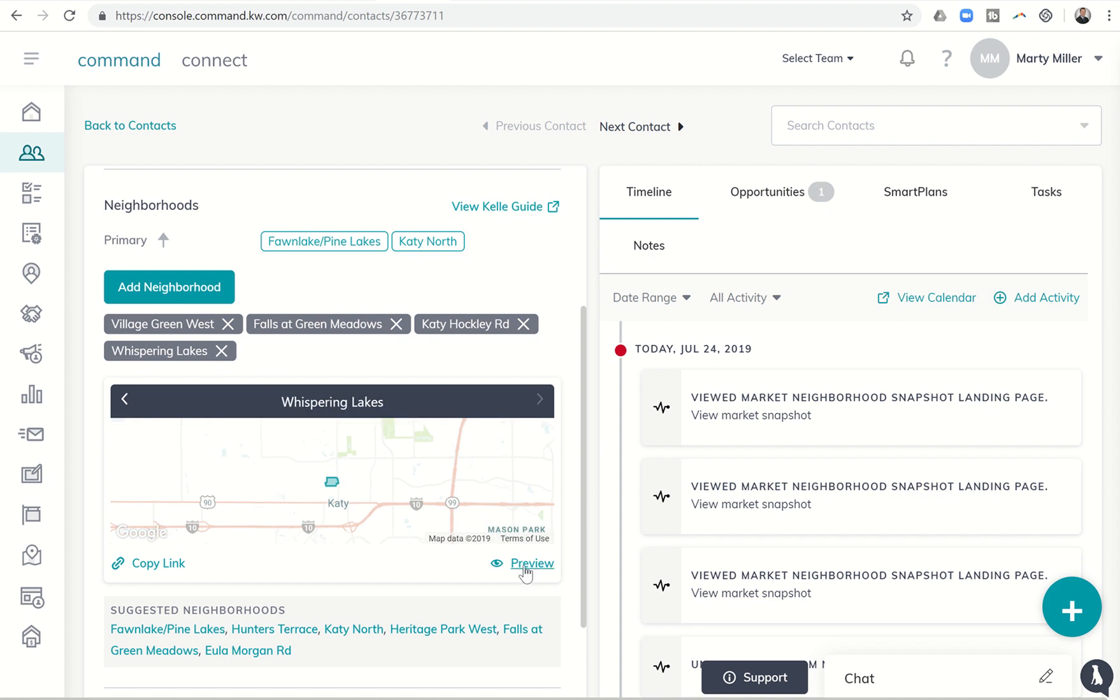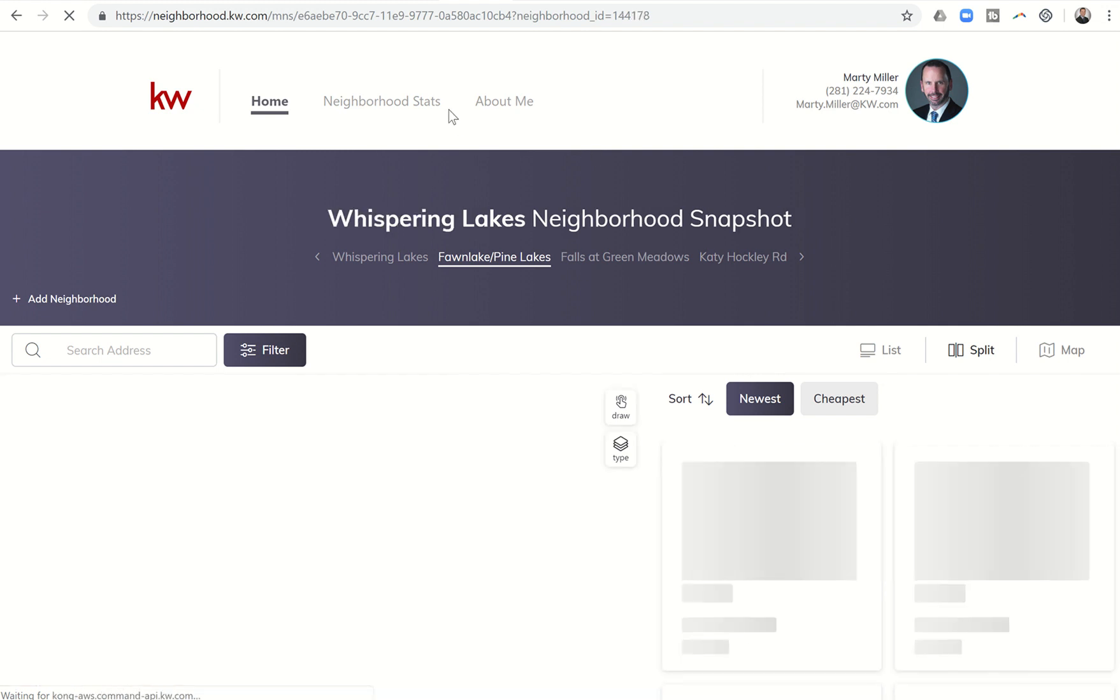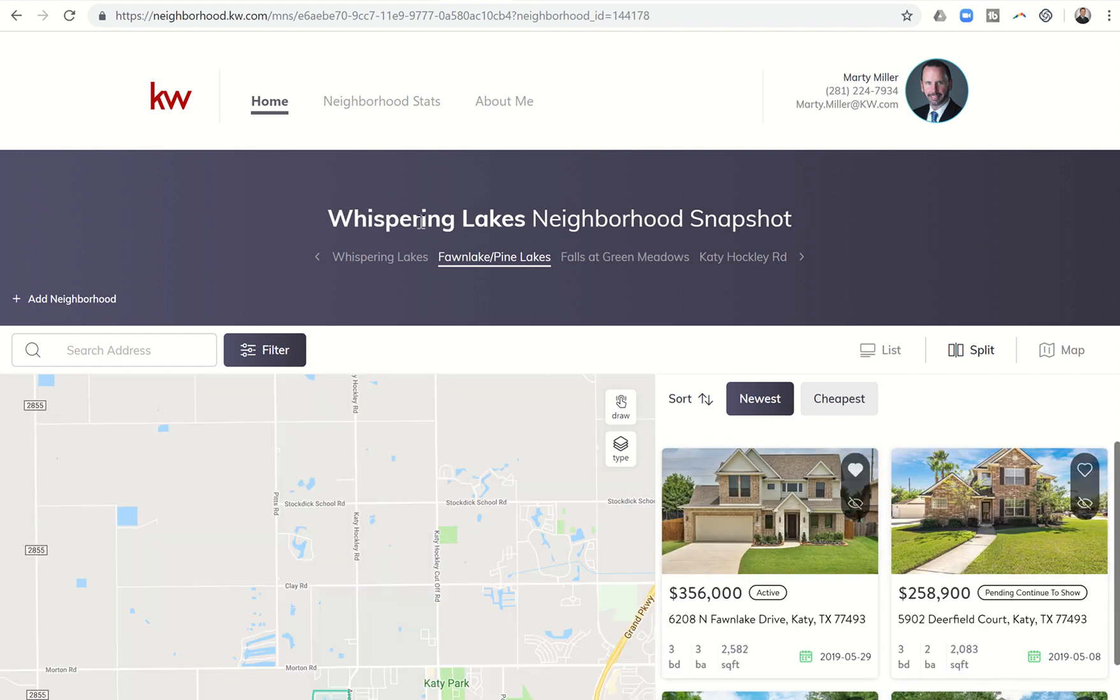If you click on preview here, this is going to be the neighborhood snapshot page that you send out to them. It's going to take just a little second. This is the test one, and here we go.